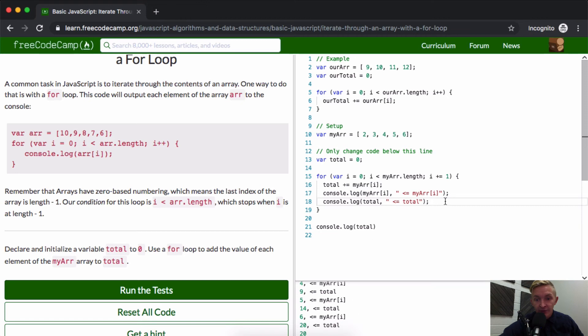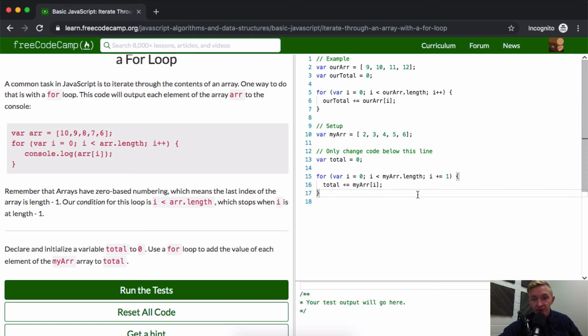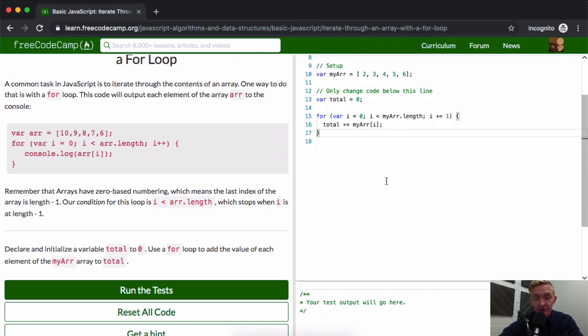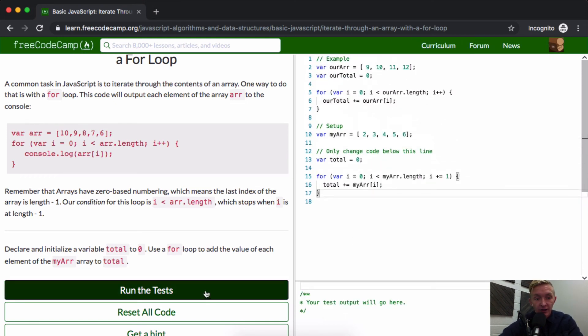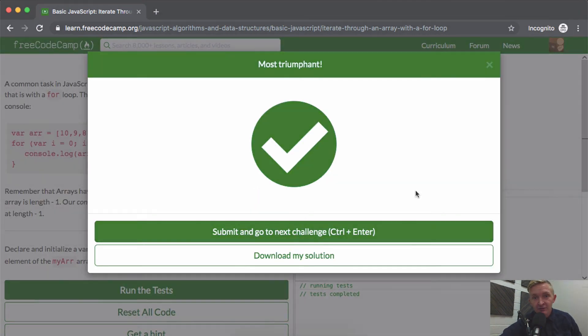And then our result is the total. And when you run these tests, I don't think you need the console logs in there. I just tried to do that to give you an idea for how this works. And we run the tests, they pass. Hope this helps, see you guys in the next lesson.